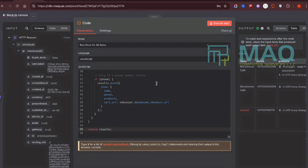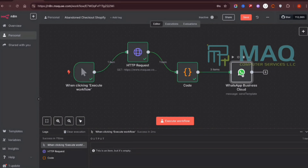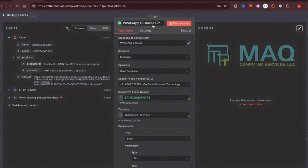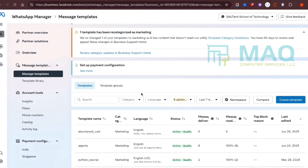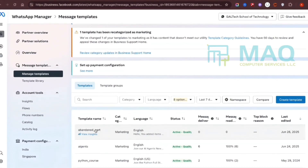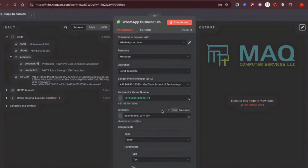After filtering, we pass this information to the WhatsApp Business Cloud API node. I've used a WhatsApp template that I created in my WhatsApp Business account and submitted for approval. Only after getting approval from Facebook are we able to use it.